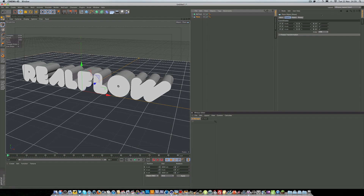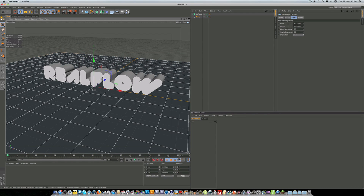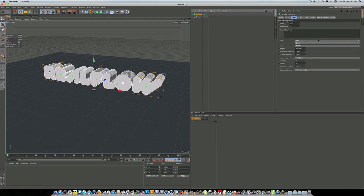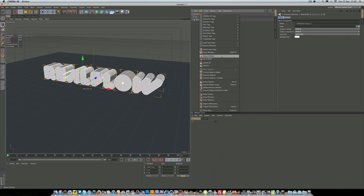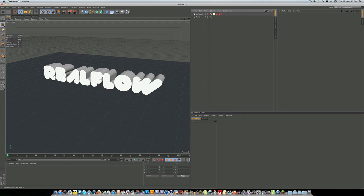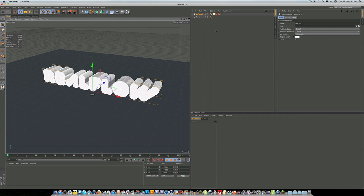I have a plane and a MoText in the scene. It's important that you have a plane and not a floor, because a floor goes on for infinity and that's not good with RealFlow. The font is VAL, depth is 150. We want to make our MoText into a polygon object by hitting C on the keyboard, then right-clicking, select children, hit C again, select children again, then connect objects and delete. That creates a single polygon object so we can export it into RealFlow. We can also delete those tags — we don't need them anymore.